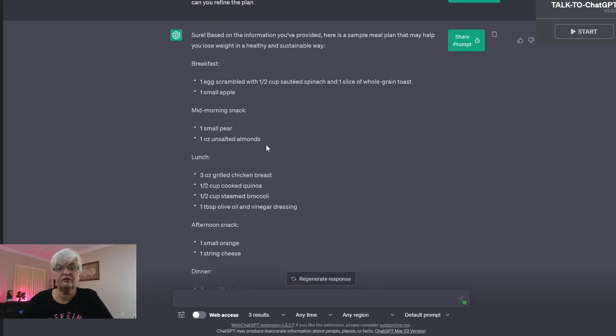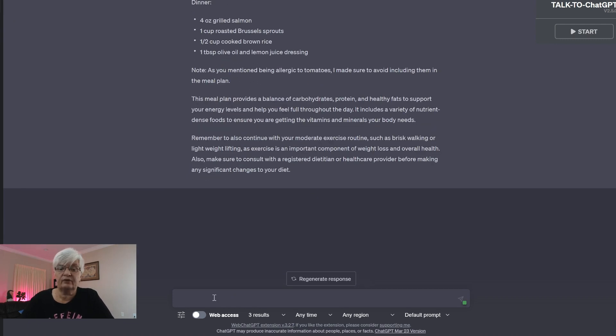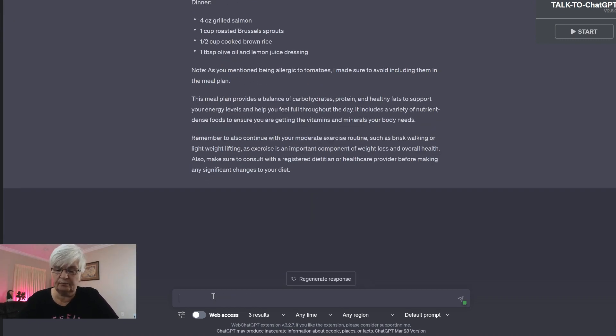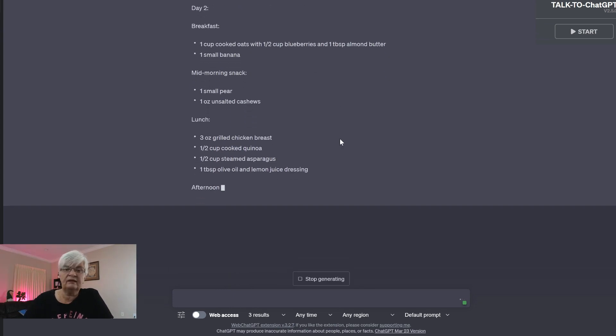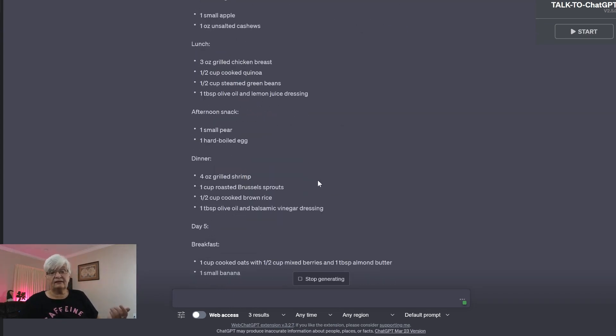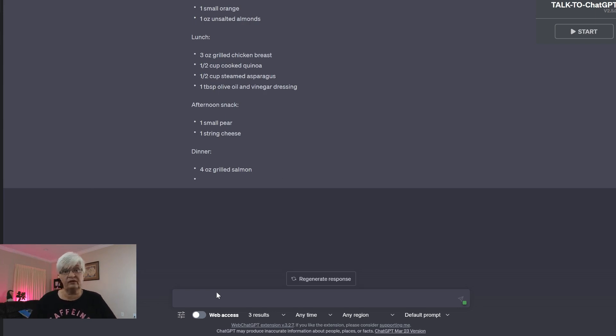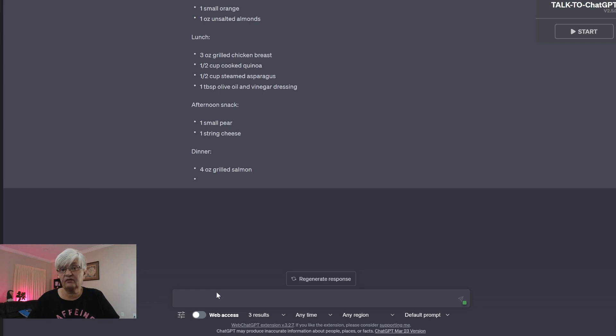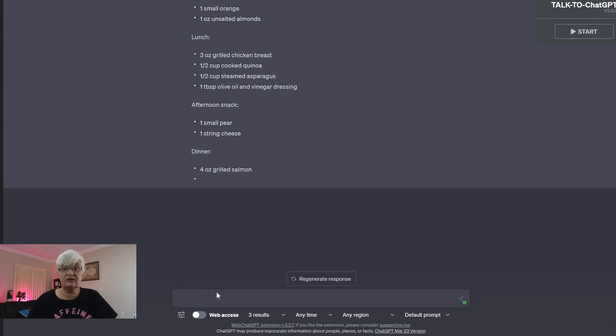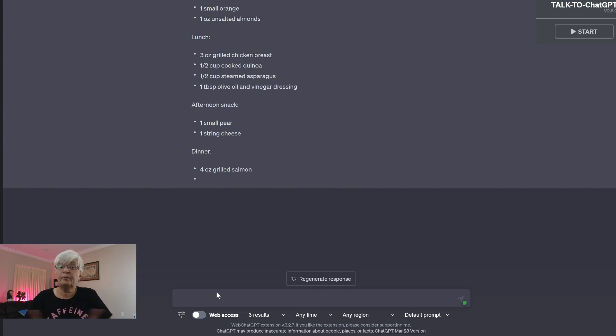Can you make a five-day plan? And it does that. And as I said, the more specific you are in your question, the better answer you will get. Maybe you want to add an exercise program to this in combination. Maybe you want to define how many calories you want to eat per day and so forth.